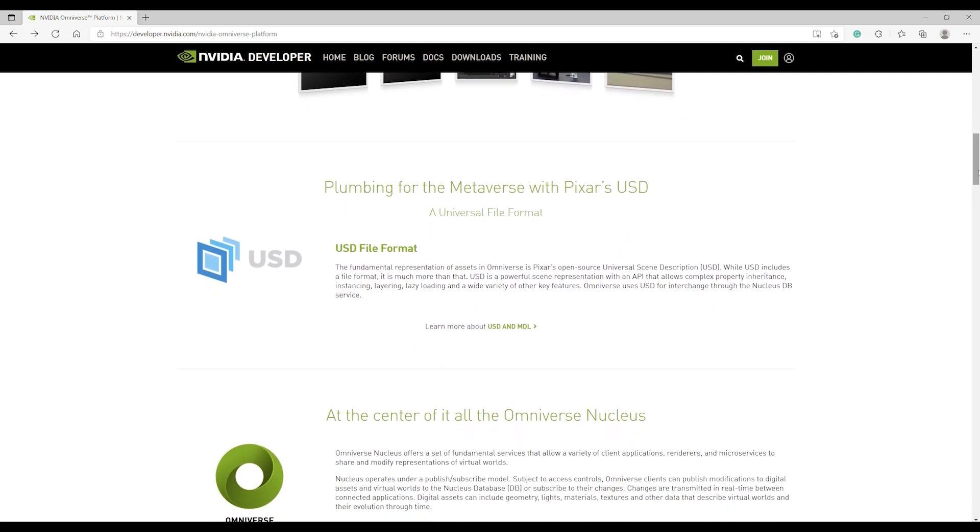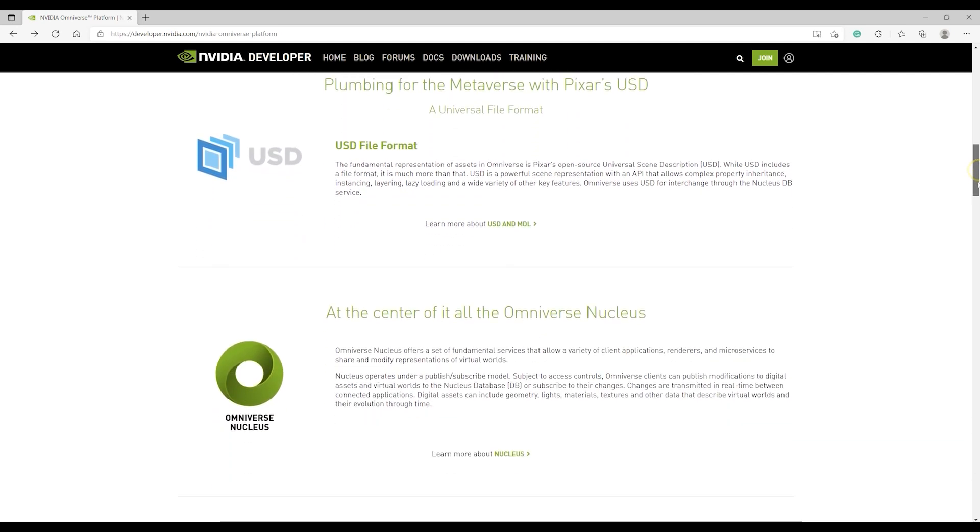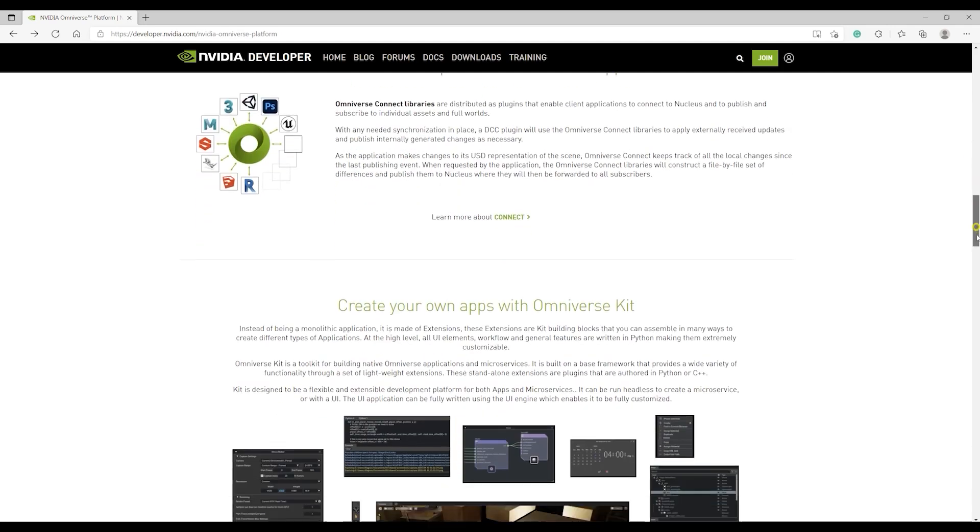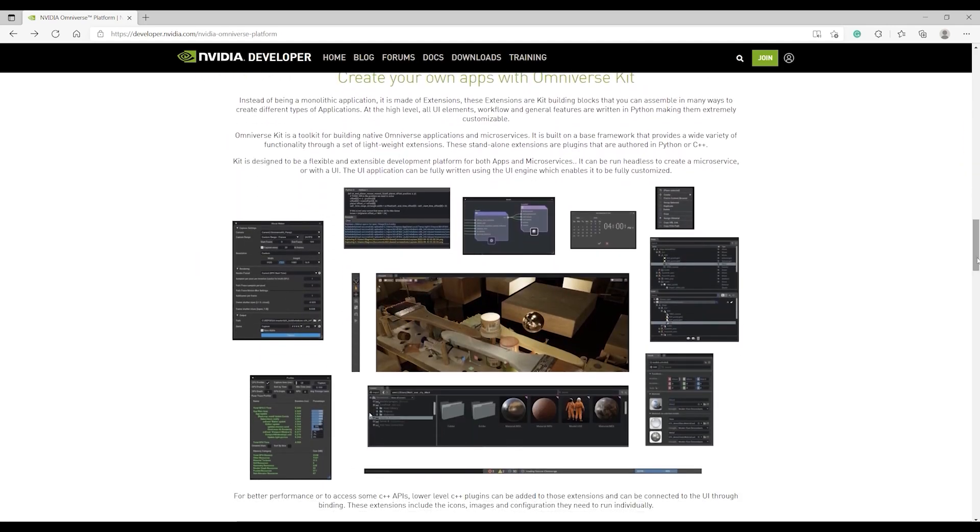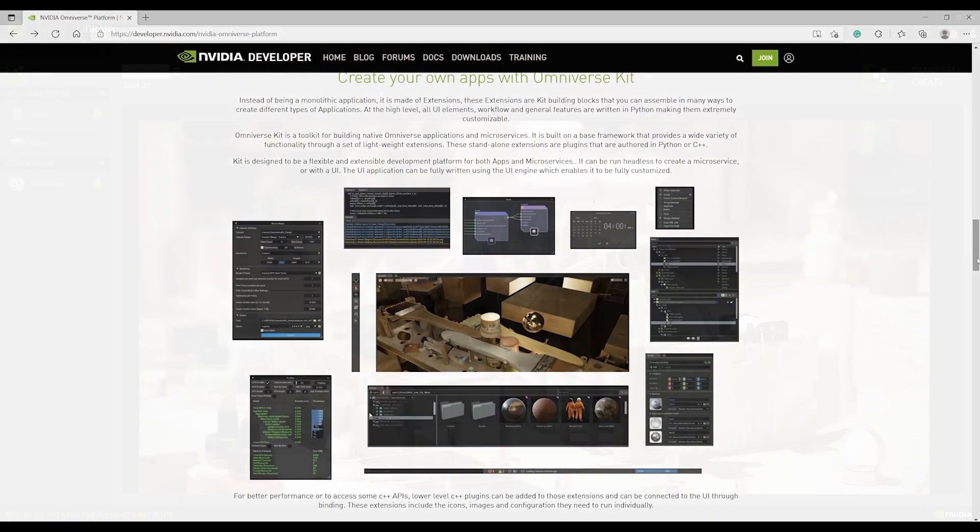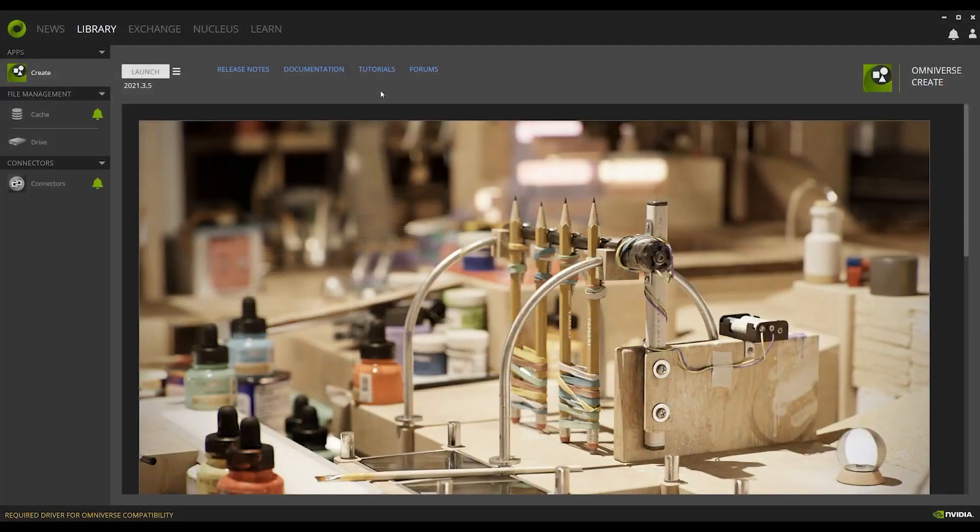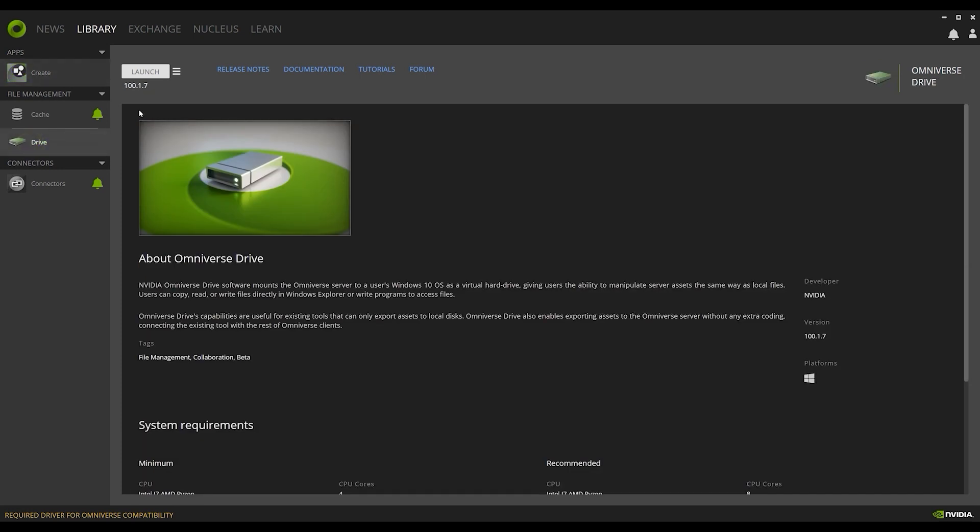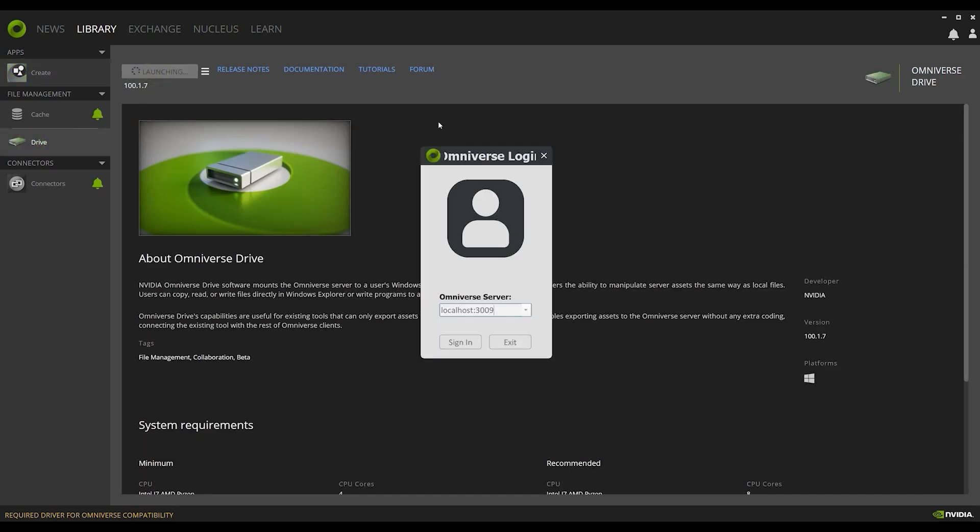Before you get started, you want to make sure that you have all of the apps installed that we're going to use. If you're not set up yet, please check out our getting started tutorial on iClone connectors, which you can find by following the link in the description. Once you have everything set up, just launch the drive to create a virtual disk on NVIDIA Nucleus, which will allow us to use the LiveSync function in Omniverse.